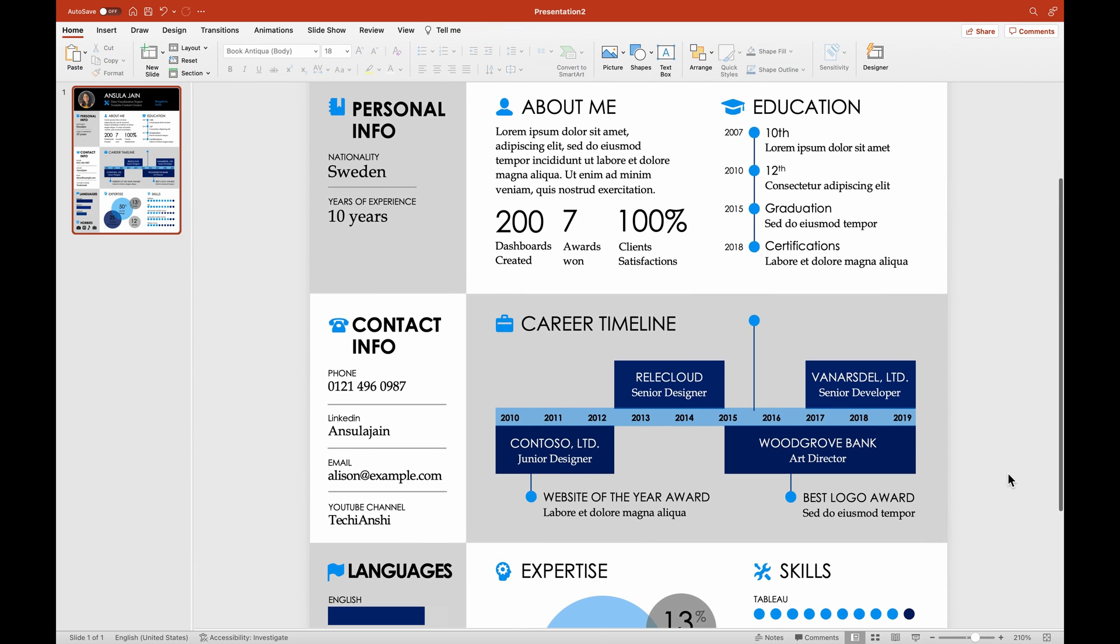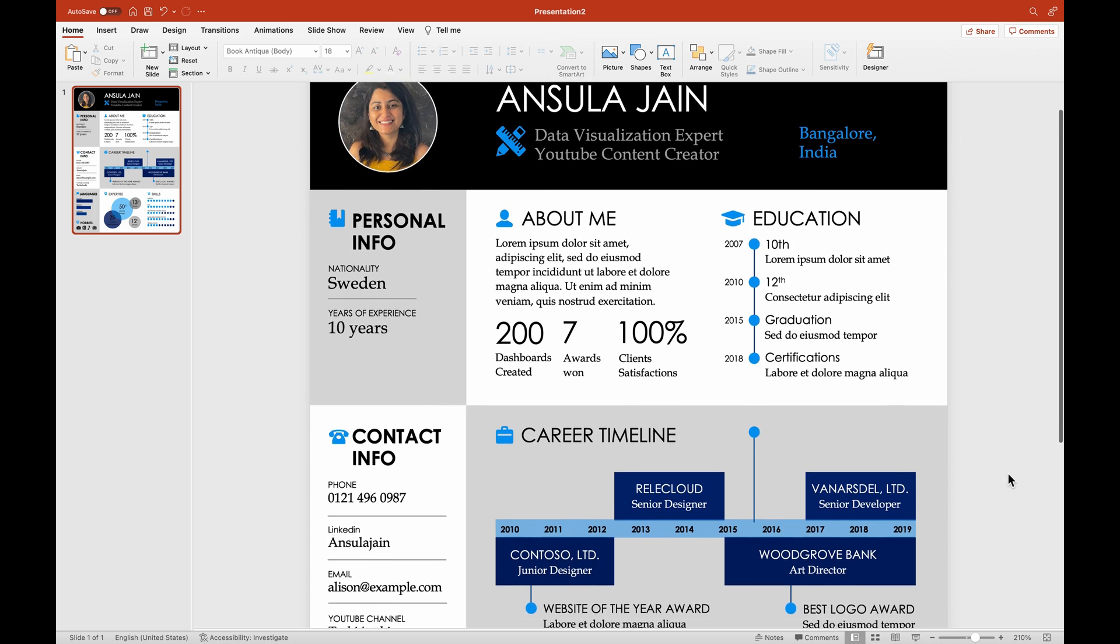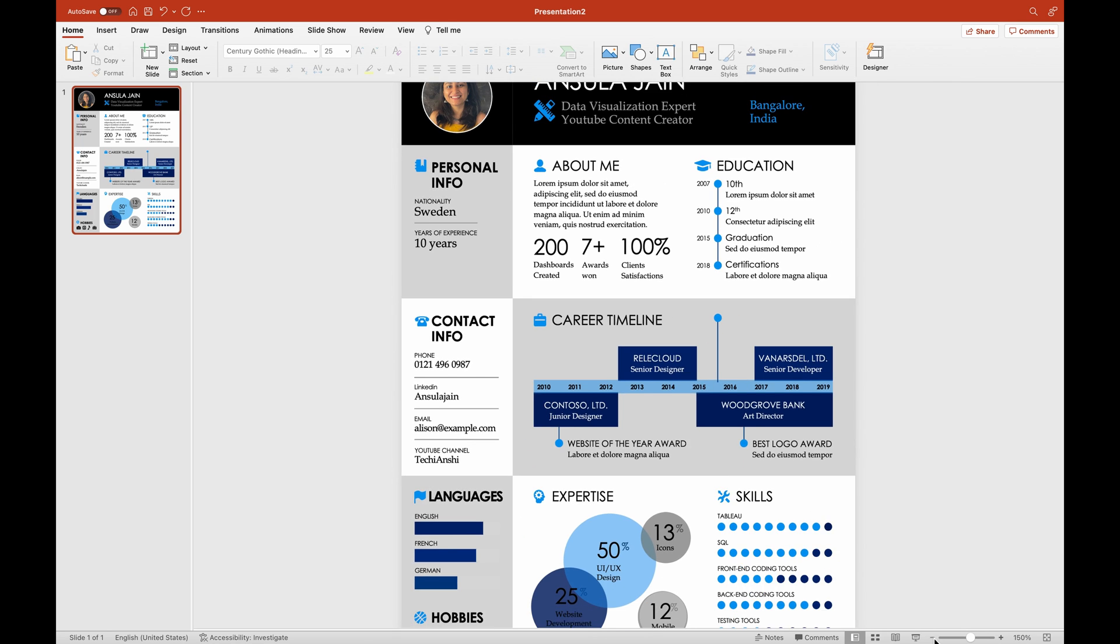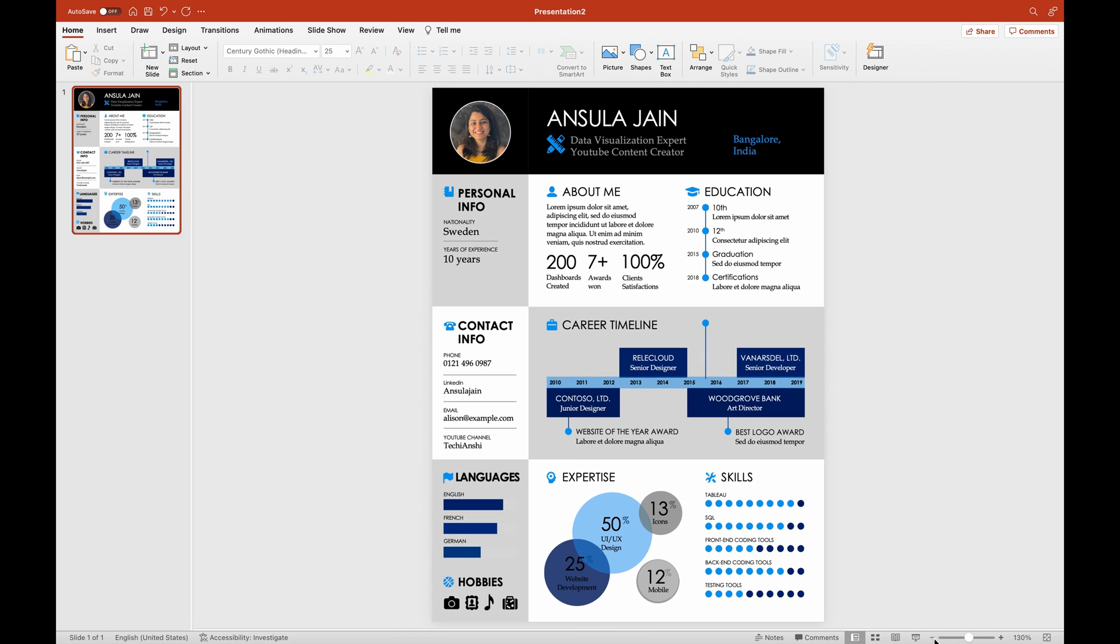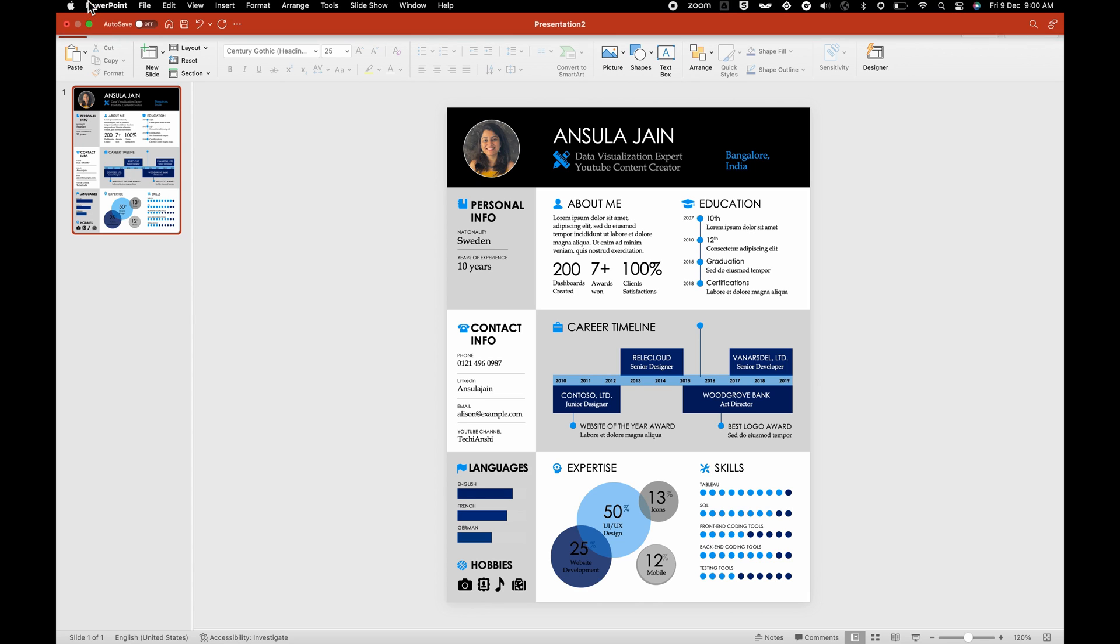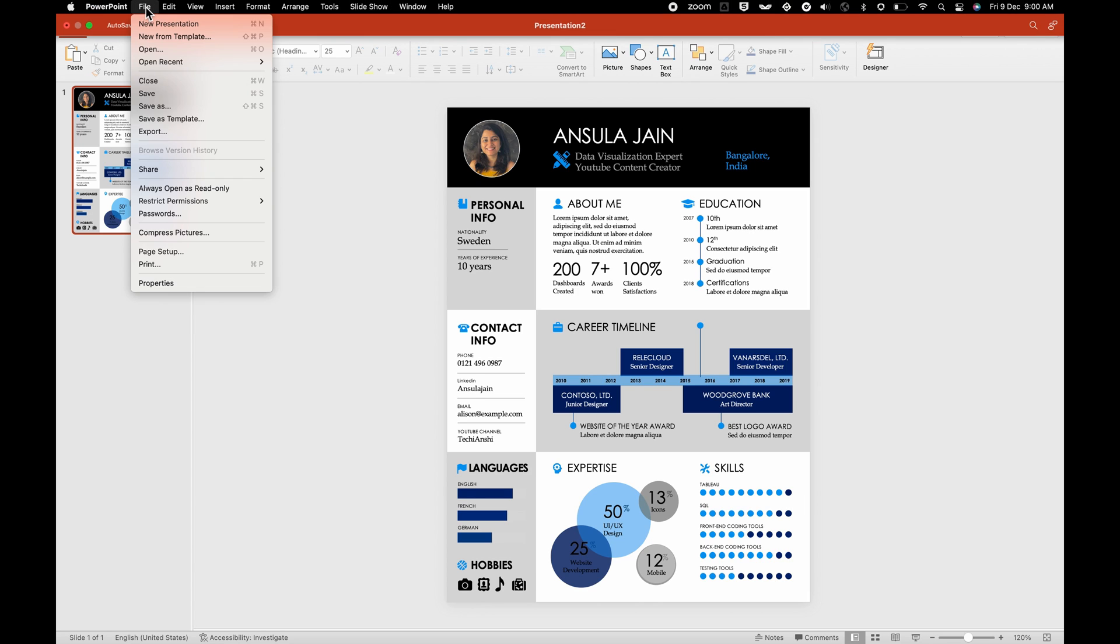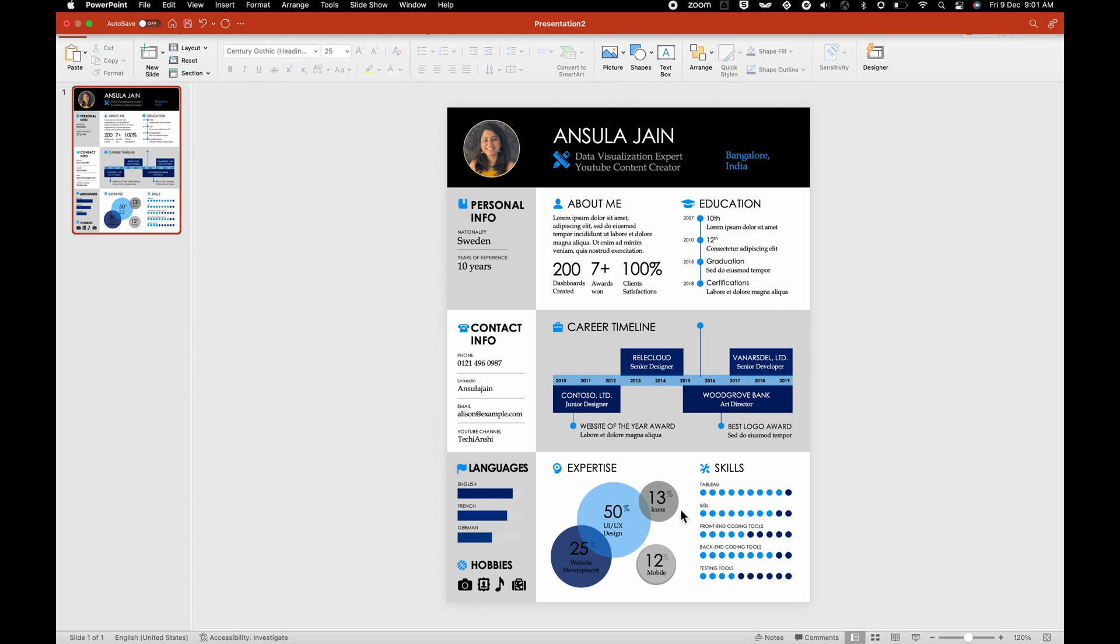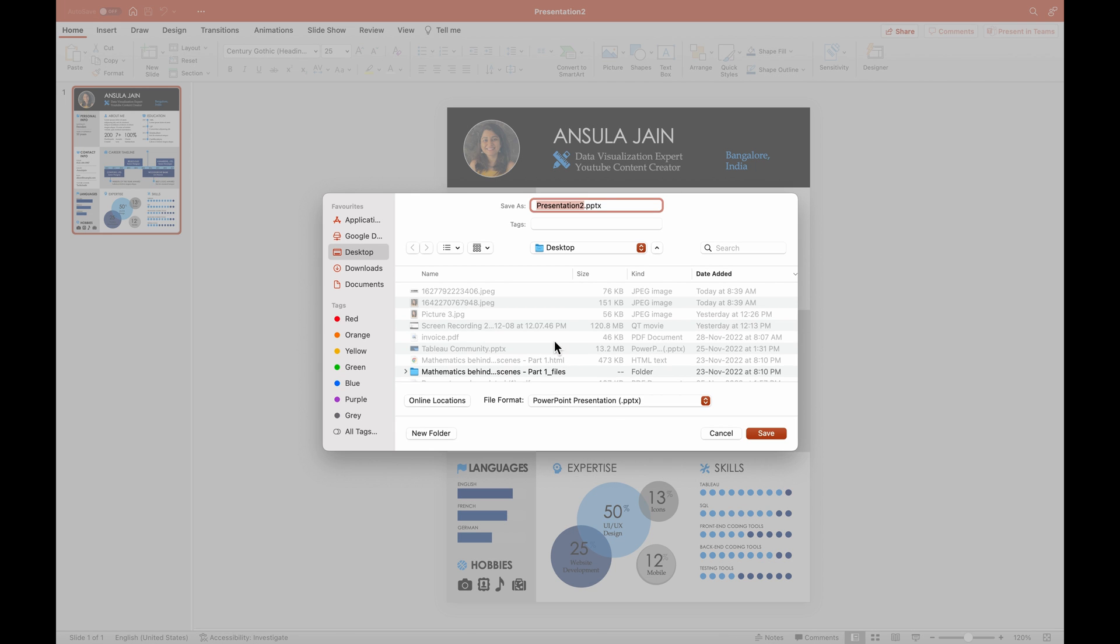So with that, we have our resume ready. The template is completely free. You could save this, you could download this as many times as you would want to. So first, let's go ahead and save this as a simple presentation so that it's not lost. So anytime if you have to edit, you can always refer back to this particular version of your resume.